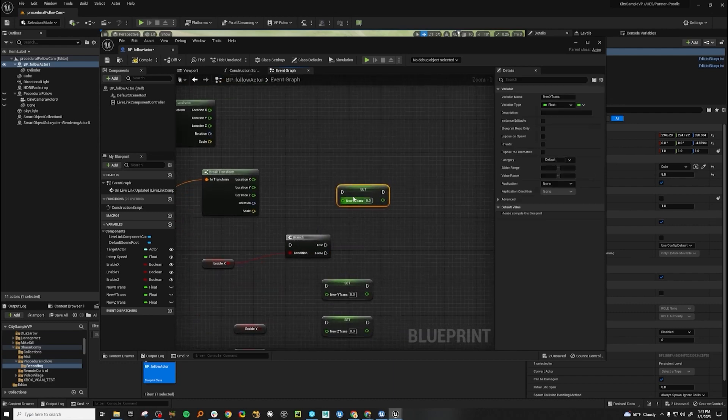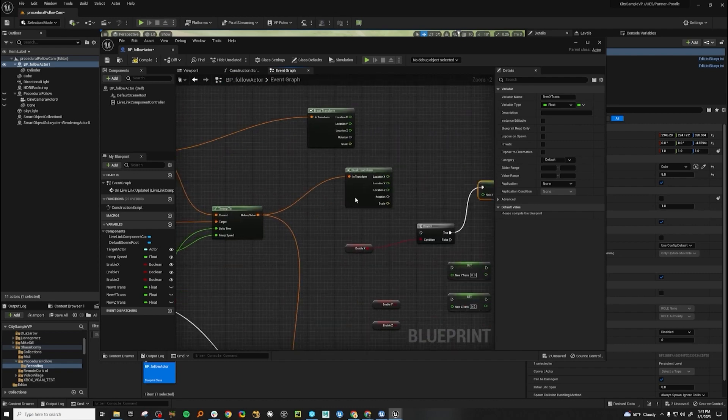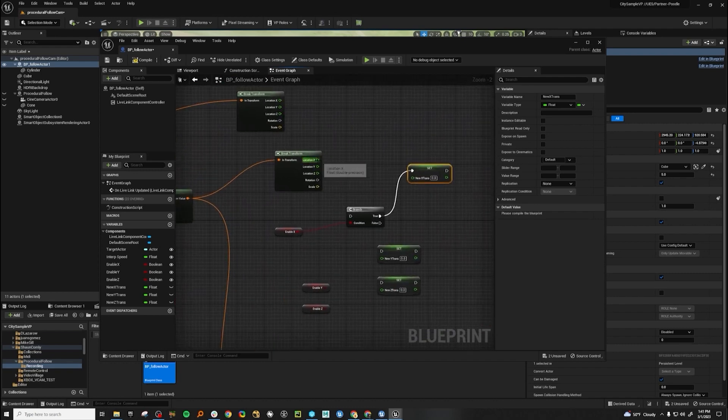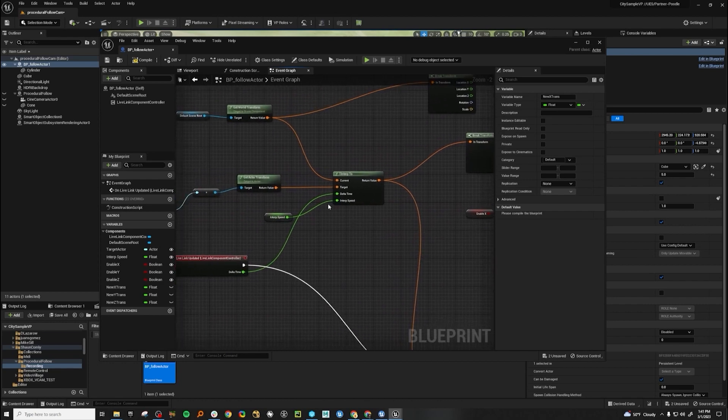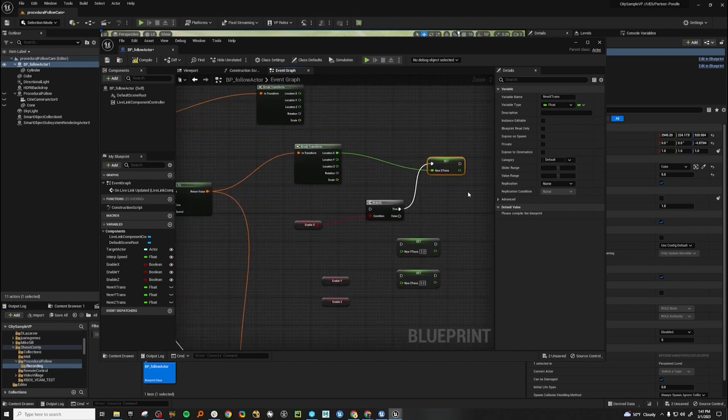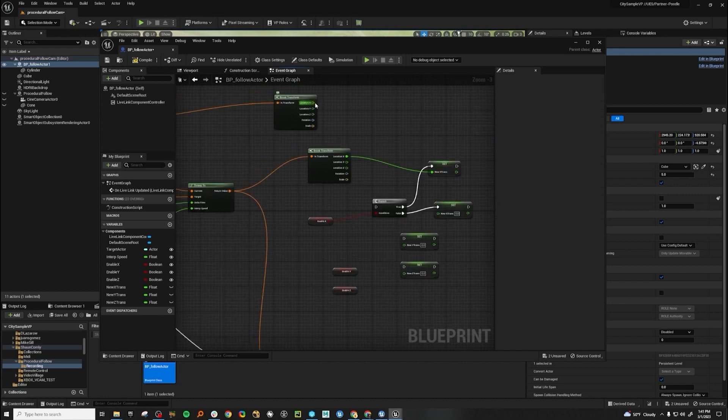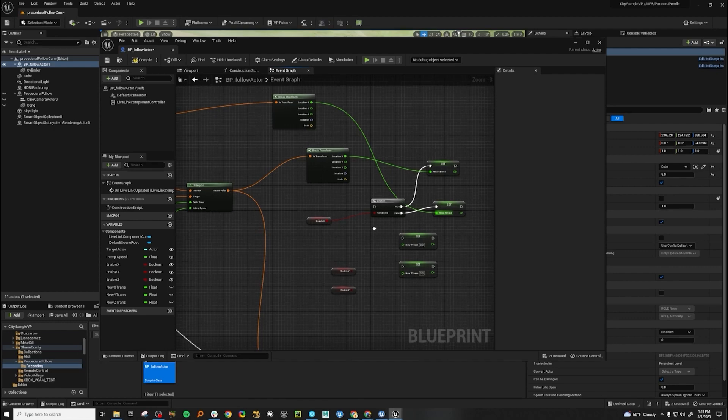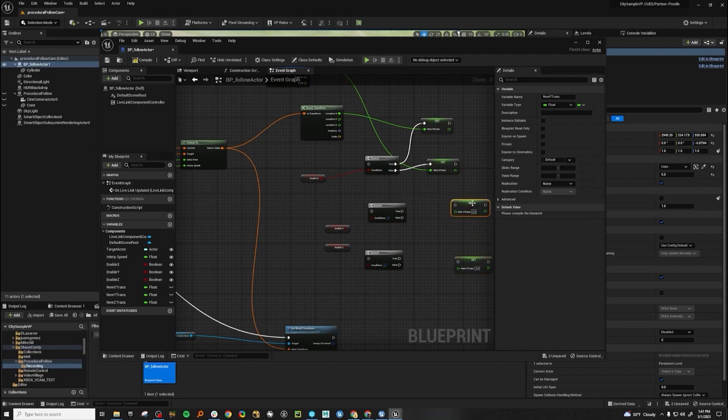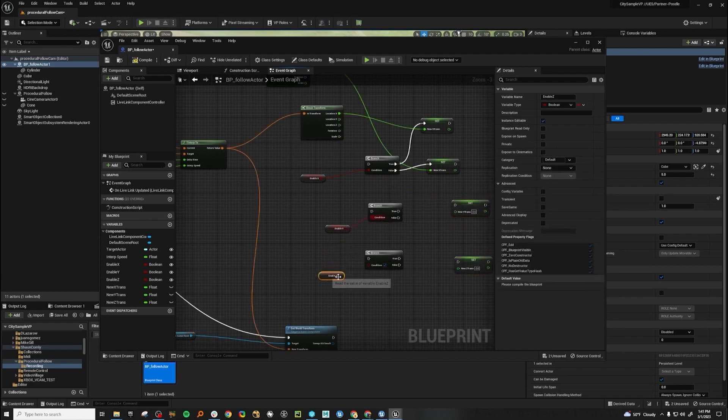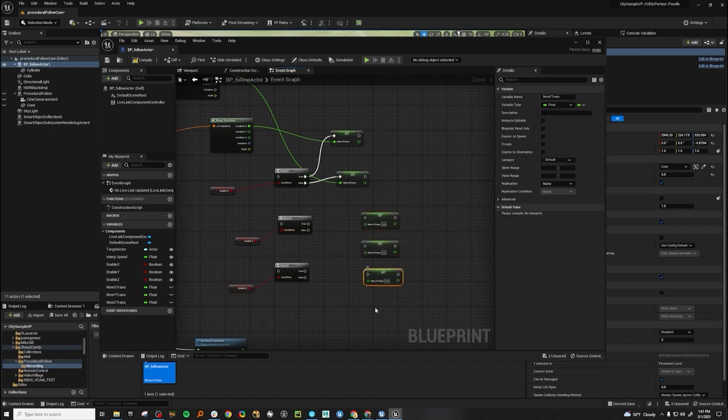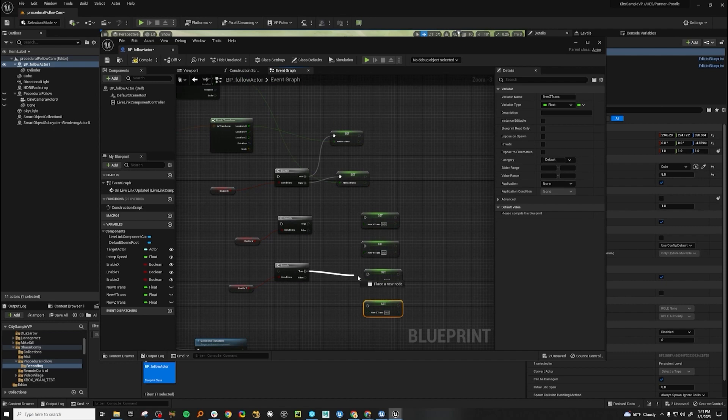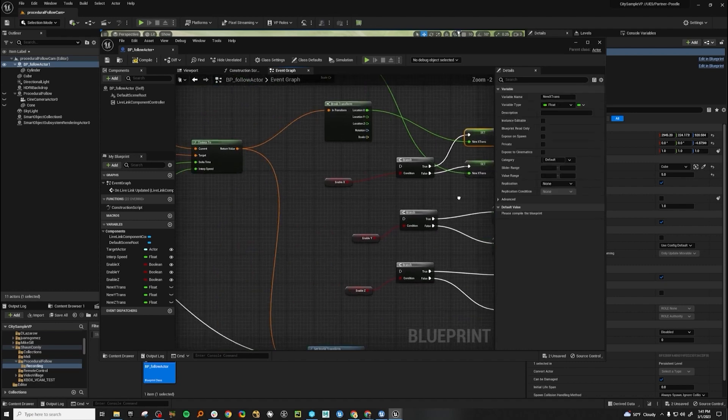And if it's true, then we want the X transforms through the interpolation. But if it's false, we want the X transforms to come straight from the actor like so. Now let's go ahead and repeat it for Y and Z. Let's go ahead and repeat it for our conditions. There we go.